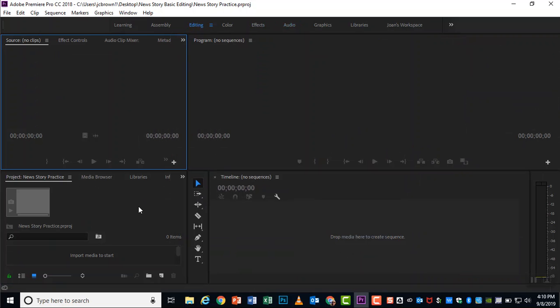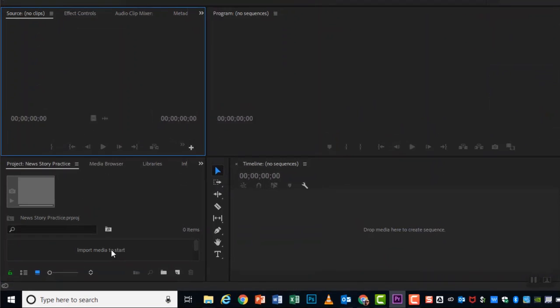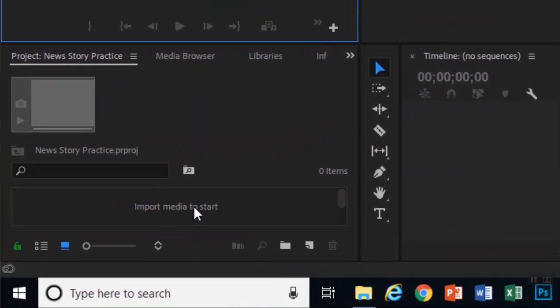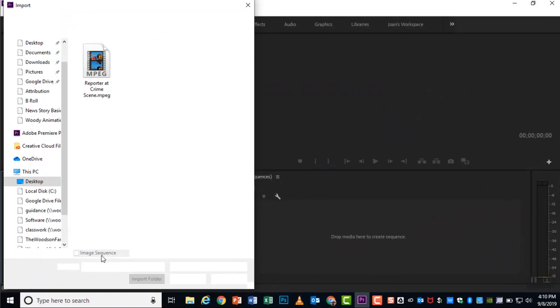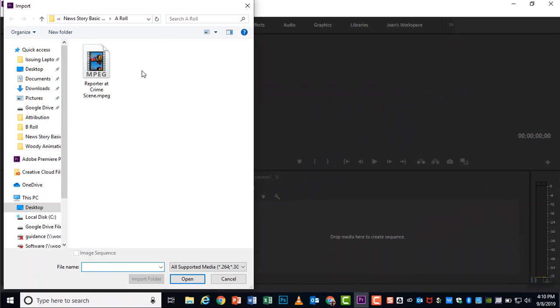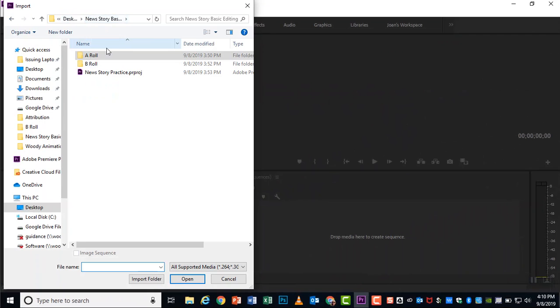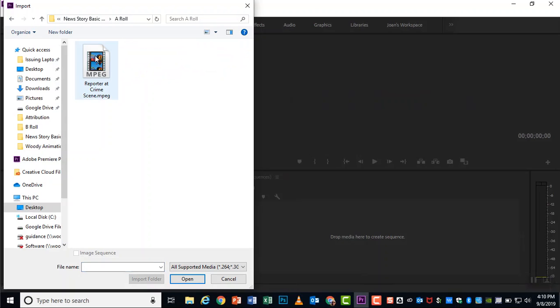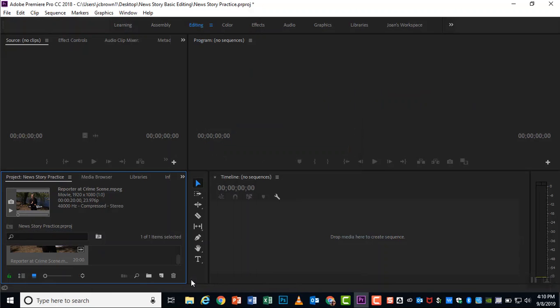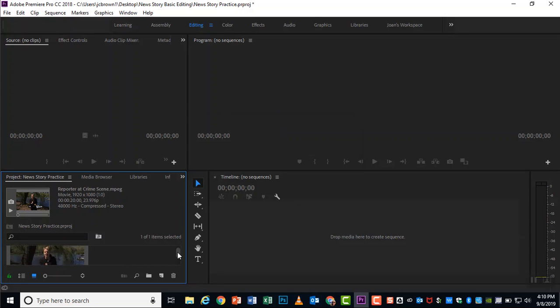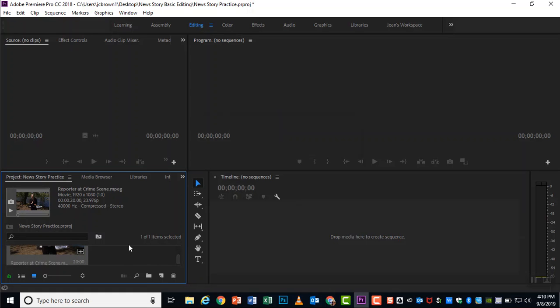All right. We need to bring in a clip to get started. And so down in the lower left where it says import media, just double click. And you probably will start in this folder. That's the news story. Open the A role by double clicking. And here's a clip called reporter at crime scene. Let's go ahead and open that and bring it in. This a little bit hard to see down here, but there is a thumbnail of the clip. And as we get more, they will be listed down here.